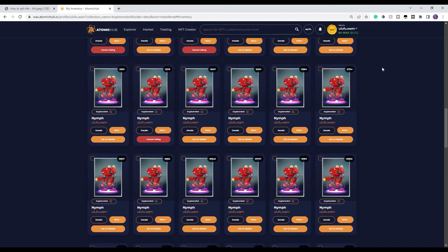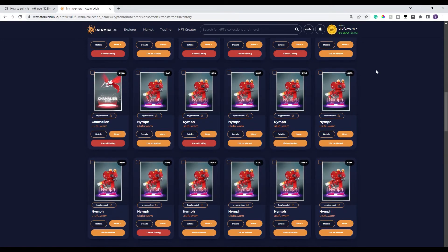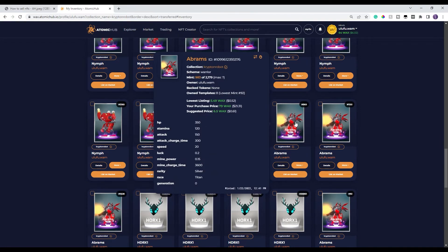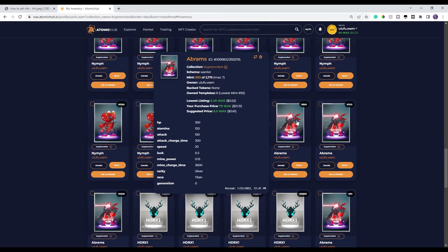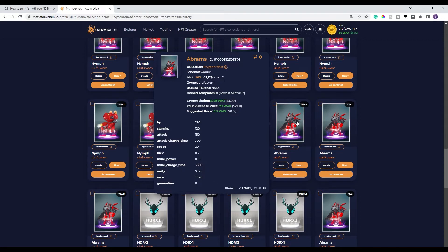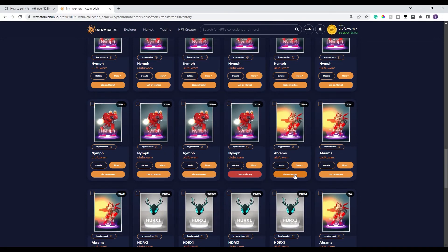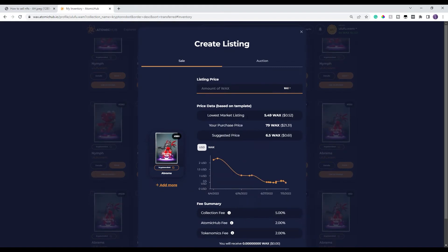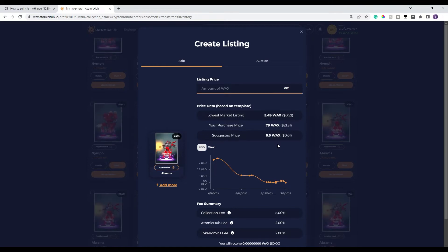What we're going to do on today's video is sell one of these. You can scroll over it and see the lowest price, or you can just go down here and click List on Market. It shows you the lowest market listing, it shows you your price that you paid, and it shows you the suggested price. Depending on how fast you want to sell your NFT, you can always undercut the lowest price, which I'm going to do on this one.